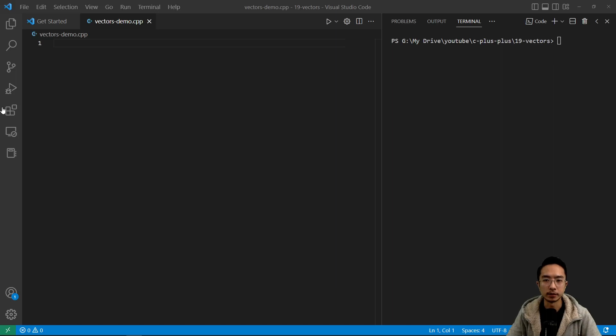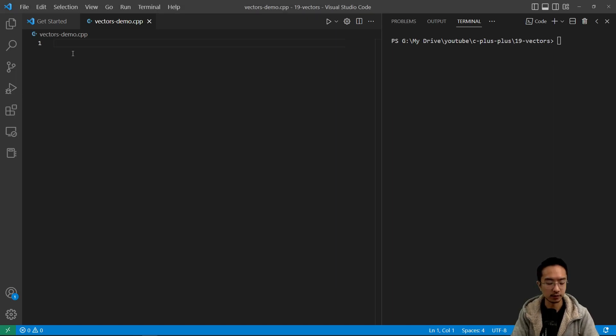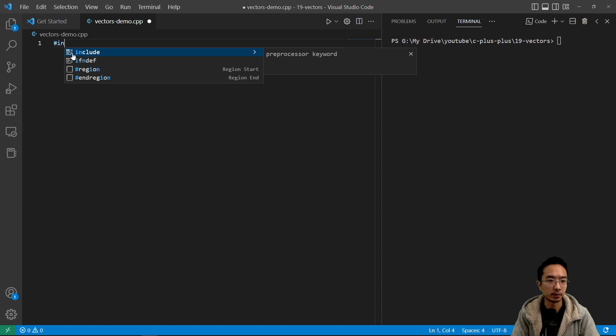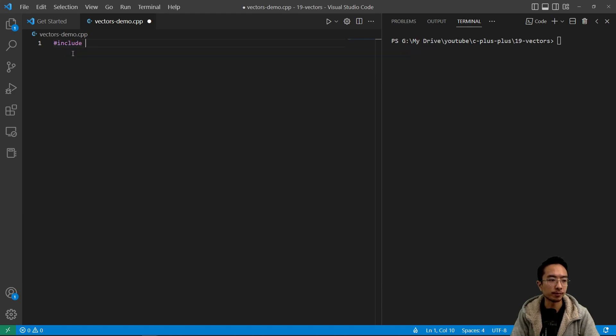Okay, in this video I'm going to talk about vectors in C++. So let's go ahead and make our program.